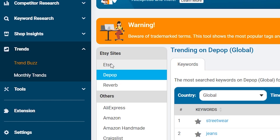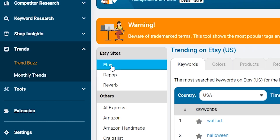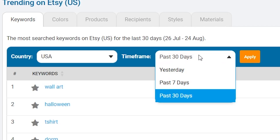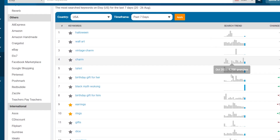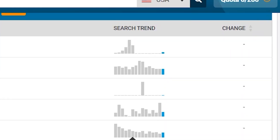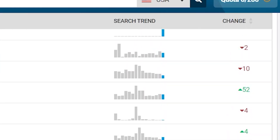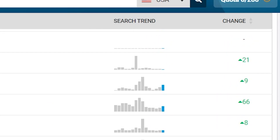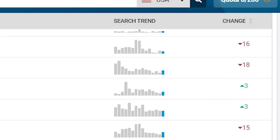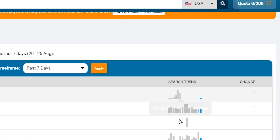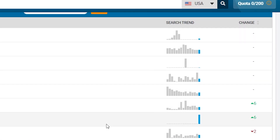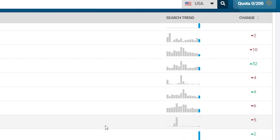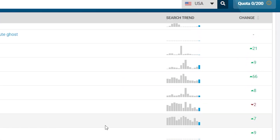To use the Trend Buzz tool, simply select your desired marketplace, country, and time frame to see a list of trending keywords. Pay attention to the trend graph to get a sense of how interest in a keyword is changing over time. This can help you decide on a keyword's seasonality and popularity.